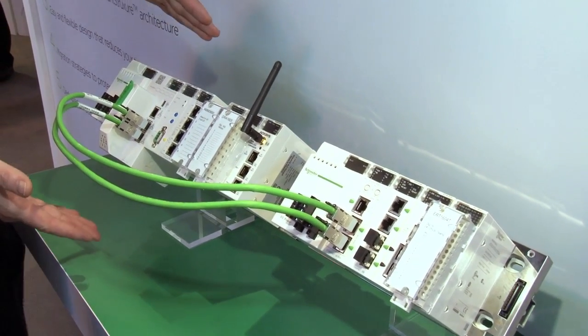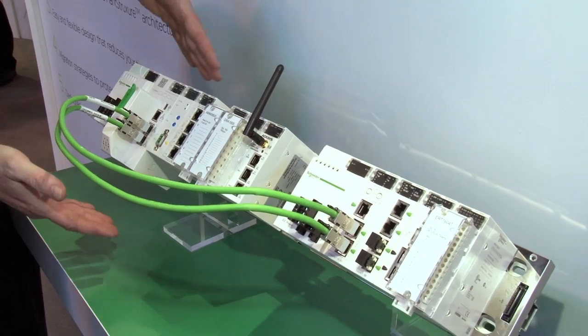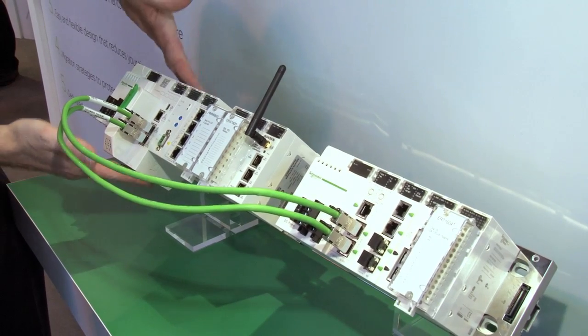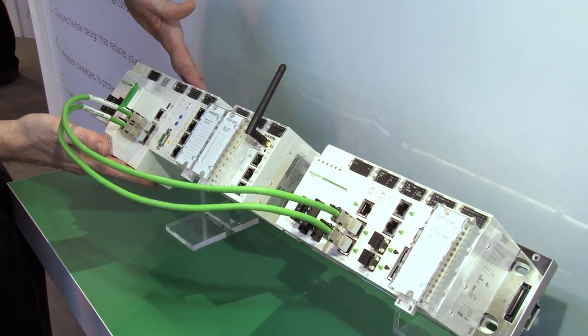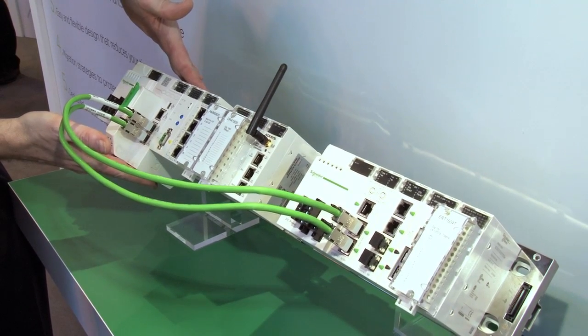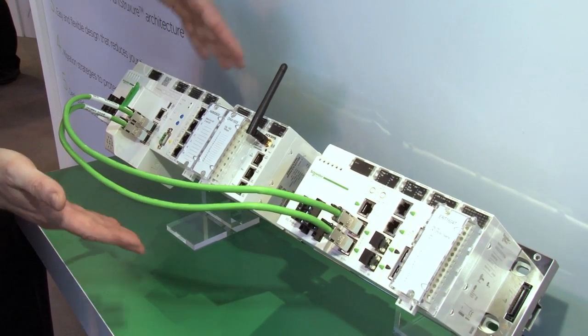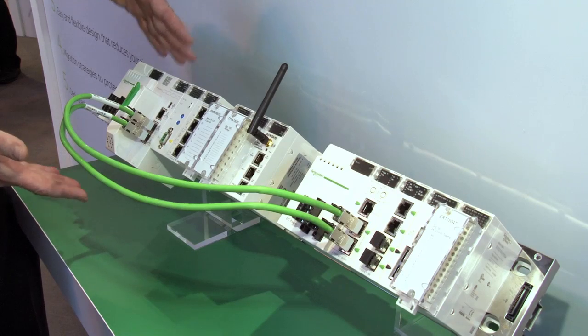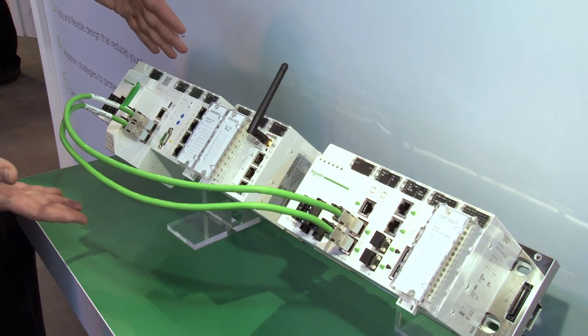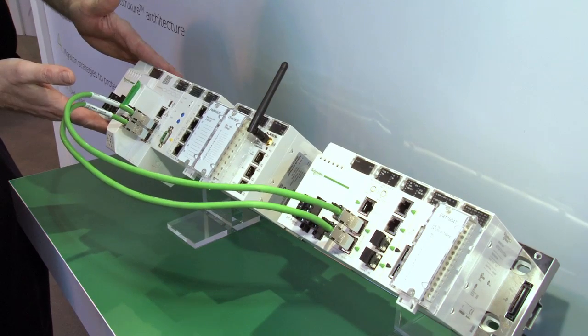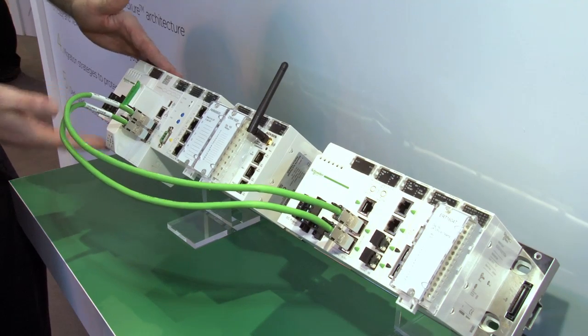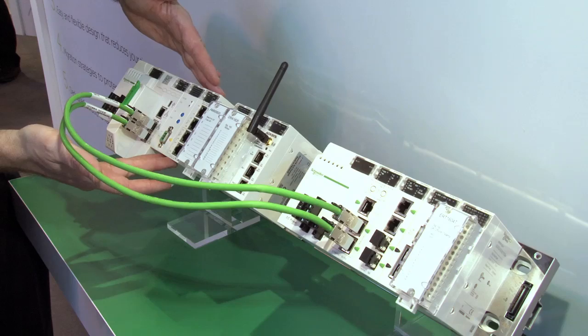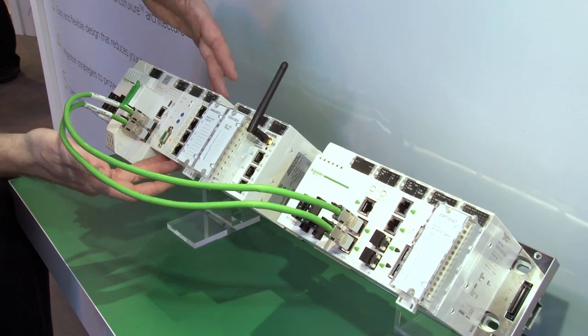The Modicon M580 element of what you see here is just the processor part. The rest of what you see, in terms of the architecture, looks rather familiar. In terms of the power supplies on the left-hand side here, the various I/O modules, the digital I/O, the analog I/O, the communications and so on.